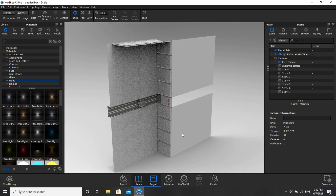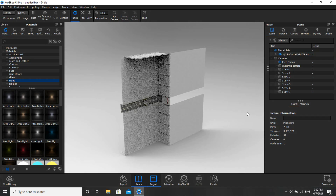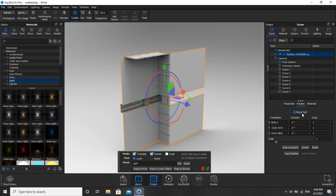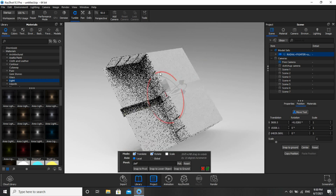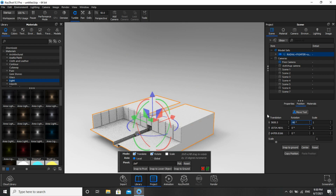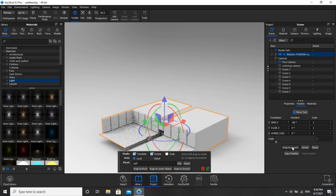Finally the model is being imported but it is in the wrong position, so let's correct it. Click on the model, Move, then tilt and enter minus 90. Now click on Center, then Snap to Mount.